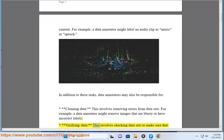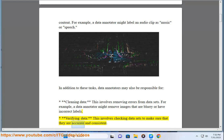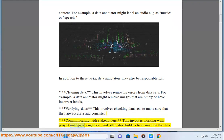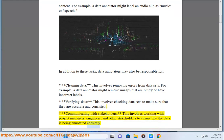Data annotators are also responsible for verifying data — checking data sets to make sure that they are accurate and consistent — and communicating with stakeholders, which involves working with project managers, engineers, and other stakeholders to ensure that the data is being annotated correctly.